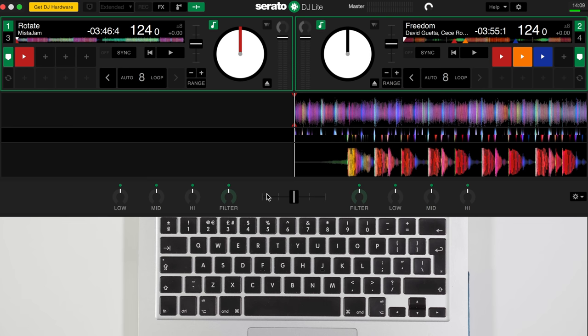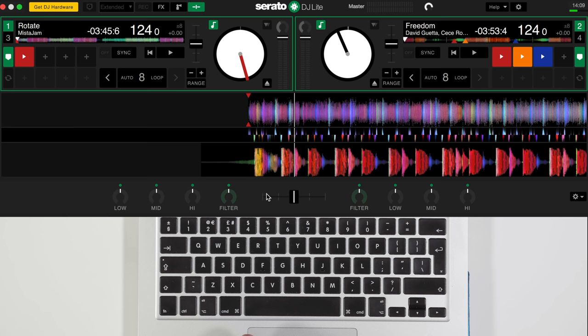Now first of all, first shortcut you're going to want to know is the spacebar and the enter key. Spacebar plays the left hand deck and pauses it, and enter key plays the right deck and pauses it.